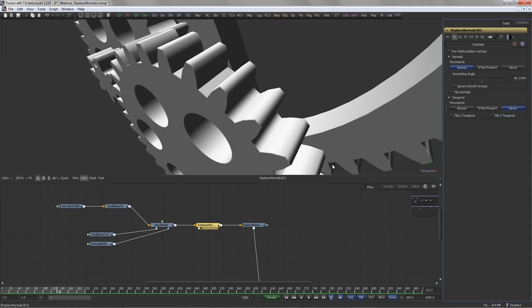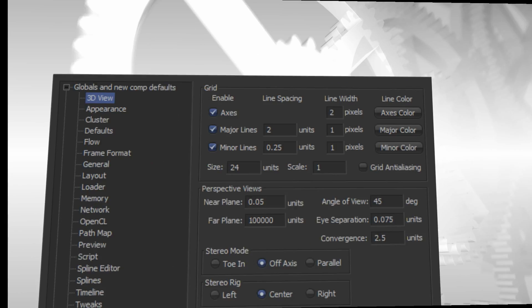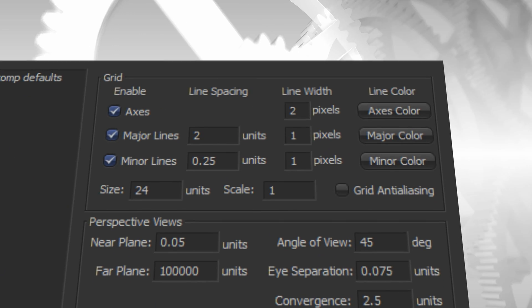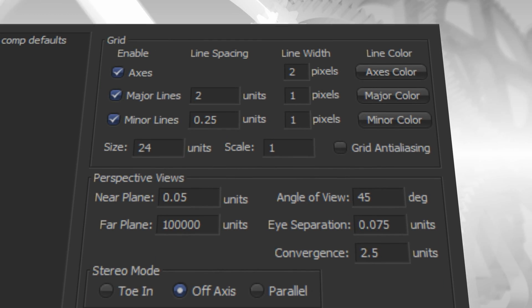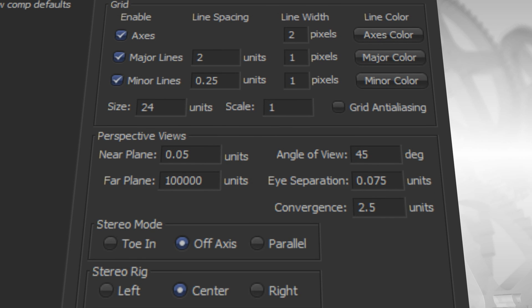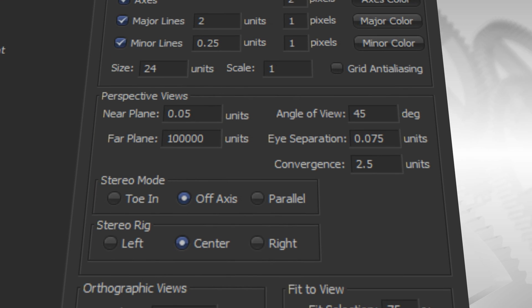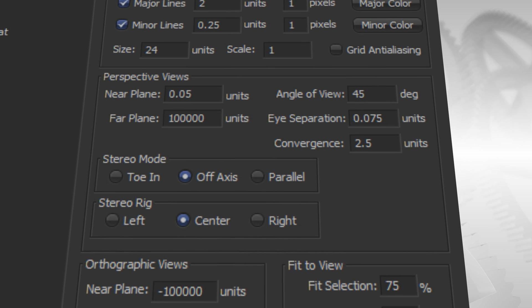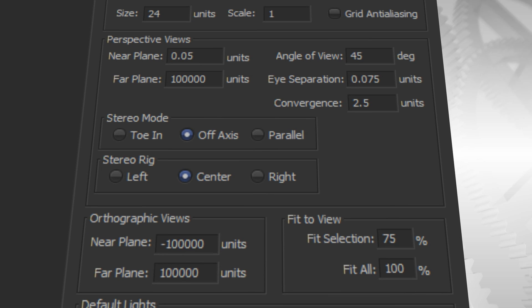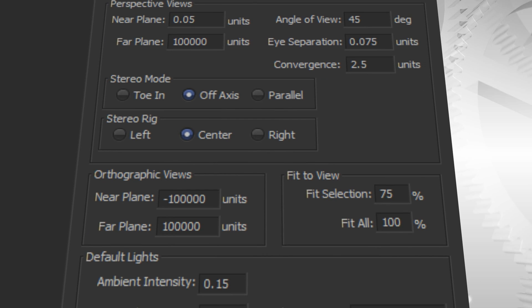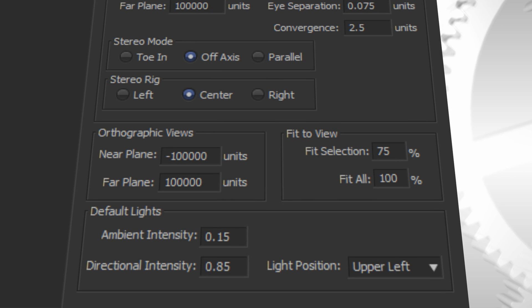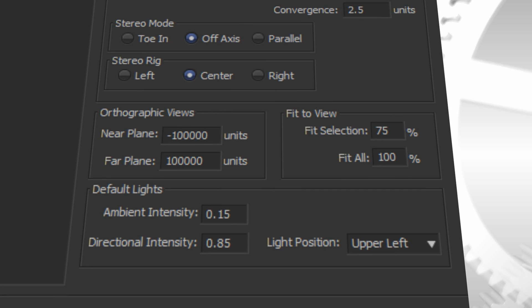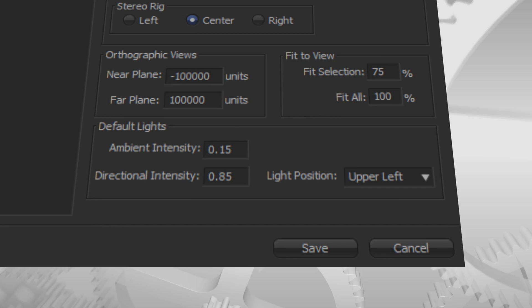In addition to the above, the preferences have been updated with a 3D page to set various options for the grid, like line width and color, for the perspective views like clipping planes and angle of view, as well as stereo mode options, default lights and much more, to easily adapt to your individual needs.